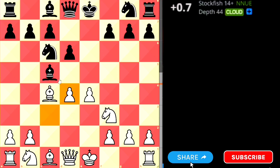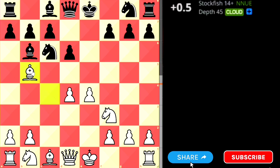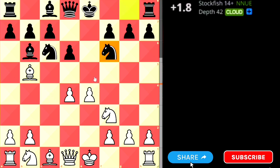But what if black doesn't go for the exchange and retreats the bishop back? In this case white can create a trap: bishop to b5, pinning this knight. Suppose black tries to attack the undefended pawn, playing knight f6, trying to attack with the knight.